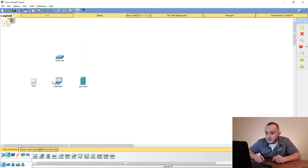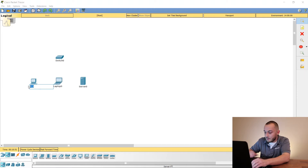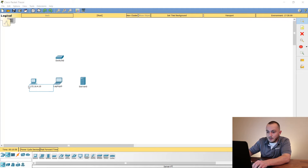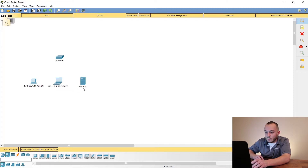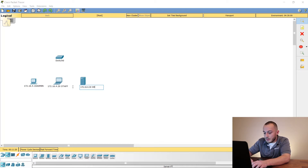Let's go ahead and start naming these devices. I'm going to name this one with the IP address 172.16.4.10 and call it 'admin'. Then this one will be 172.16.4.20 and he's going to be 'staff'. Our server is going to be 172.16.4.30 and this will be labeled 'smtp' — it's our only server.